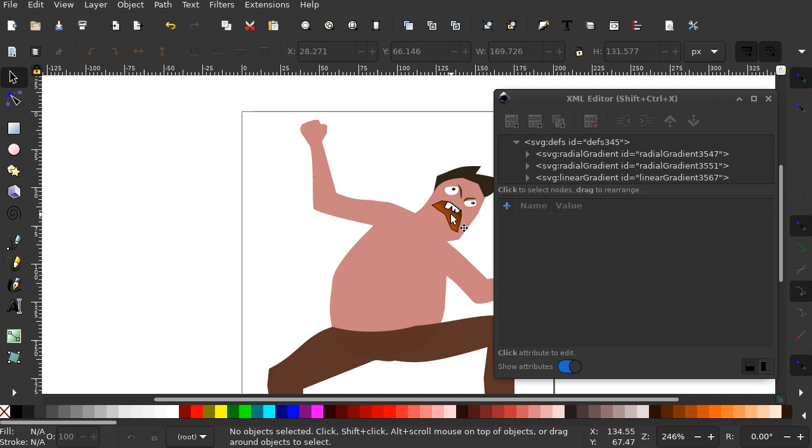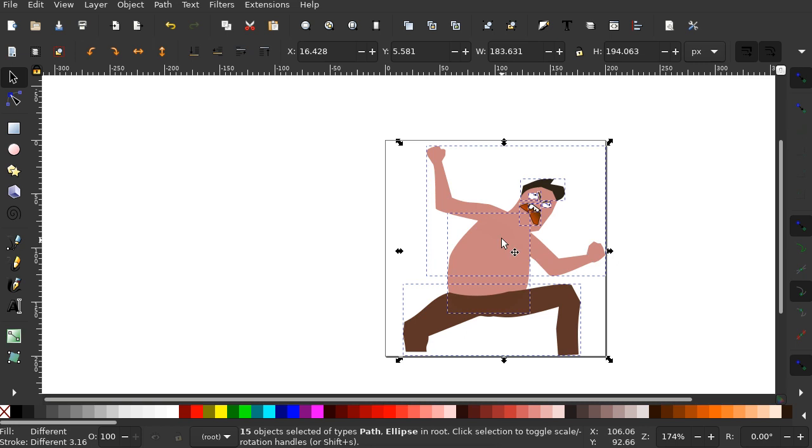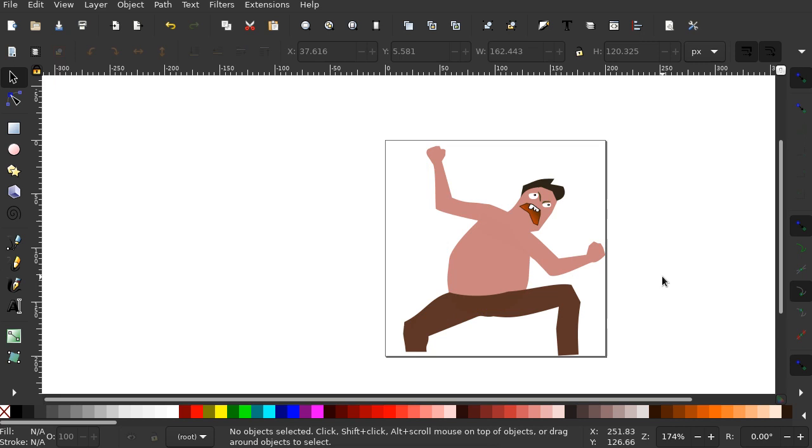If we select all, and I mean all, we look at the bottom it says 15 objects. So I can see his body appears to be two parts. I can see that here. So if I click on this, I can tell that that's one part. And it looks like the upper body is another.